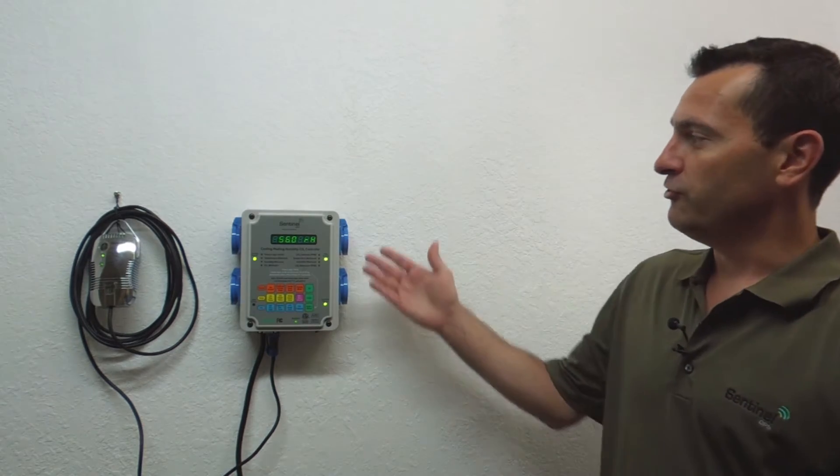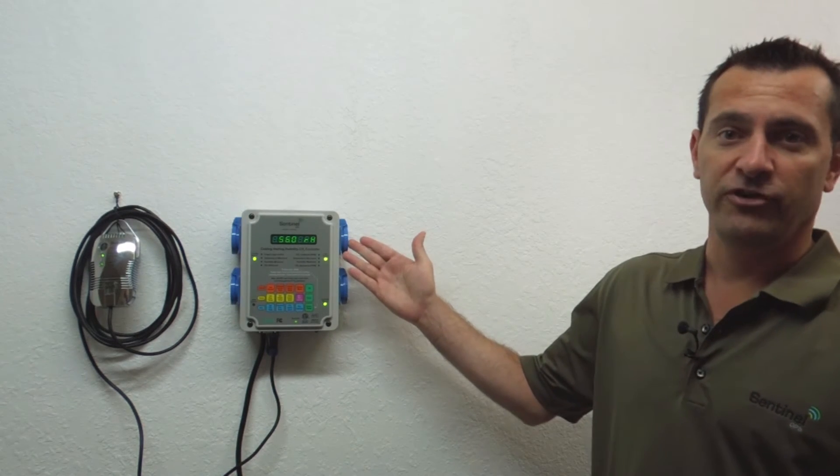Hello and thank you for joining us today on the Sentinel Technical Channel. Today we're going to go over the calibration procedures for the CHHC4 total environmental controller.